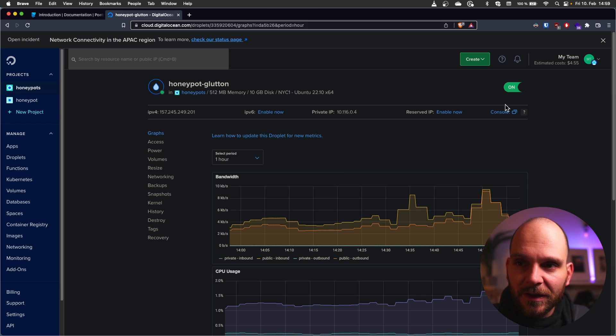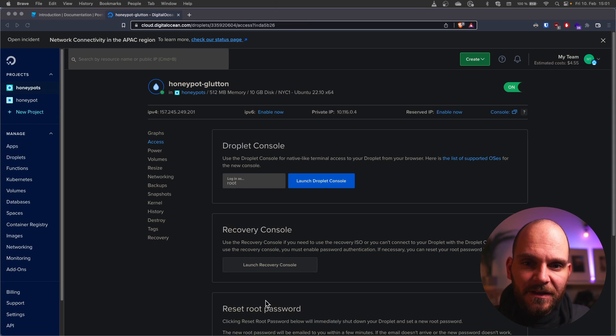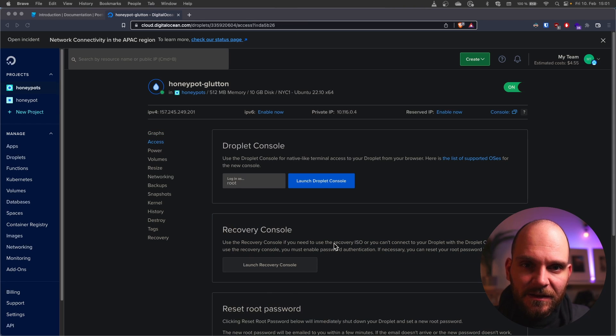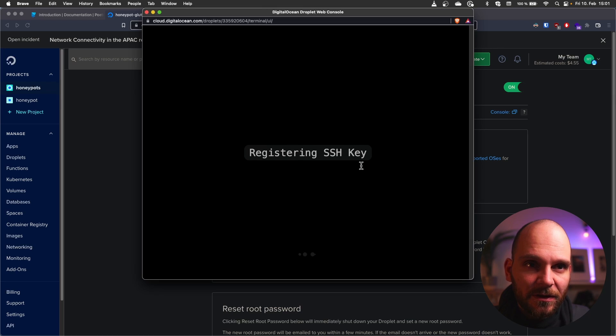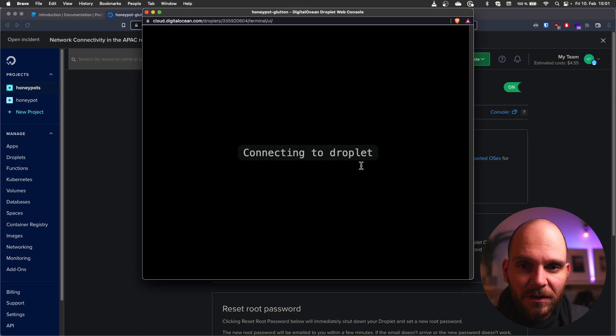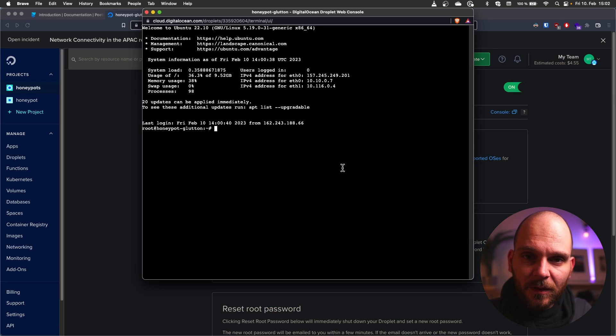So now that it's on again we should be able to log in via SFTP for example or SCP. The easiest way to access it is clicking the console button at the top right. Once we do that a new window will open and a couple of seconds later we should have access to the machine.